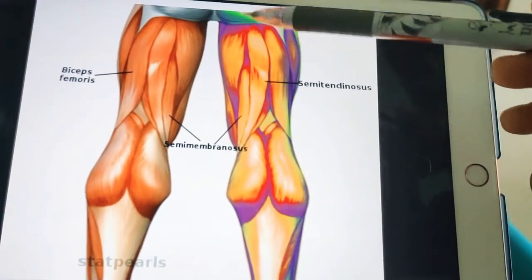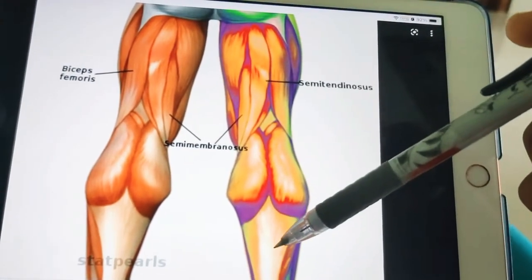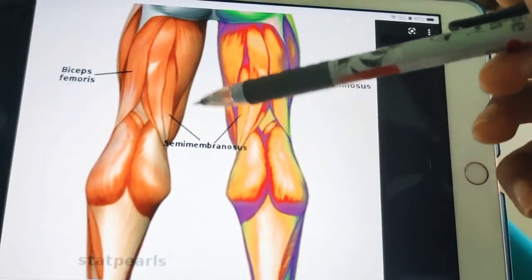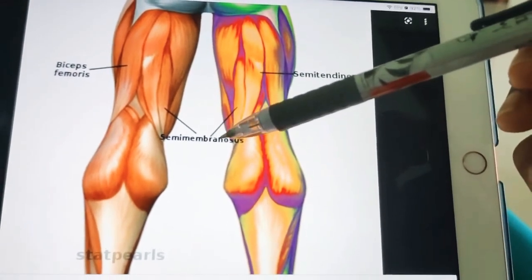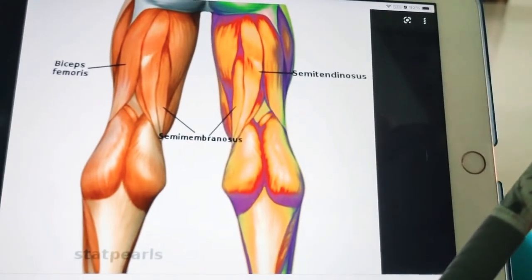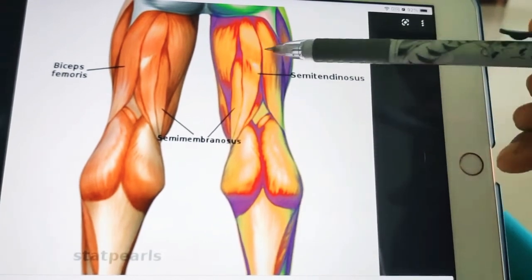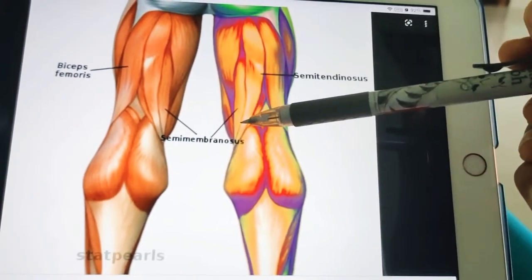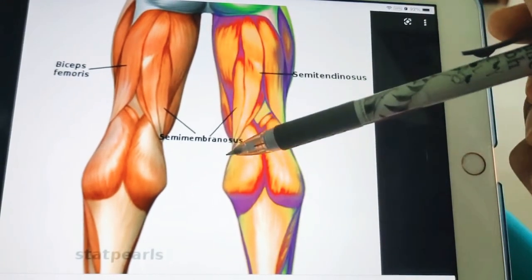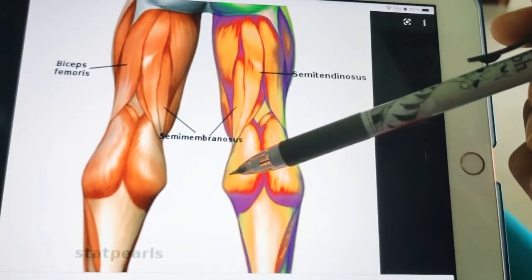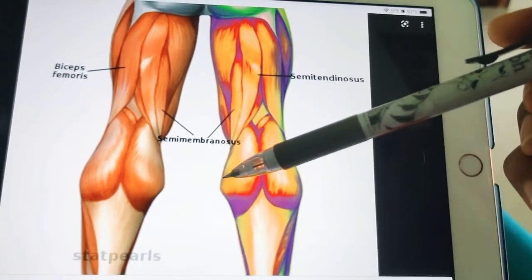The skin over the back of the thigh is mainly supplied by branches from the posterior cutaneous nerve of the thigh. The muscles of the back of the thigh — their origin, insertion, nerve supply, action, and clinical testing — will all be covered in this video. The muscles are called hamstring muscles: semitendinosus, semimembranosus, the long head of biceps femoris, and also the ischial head of adductor magnus.